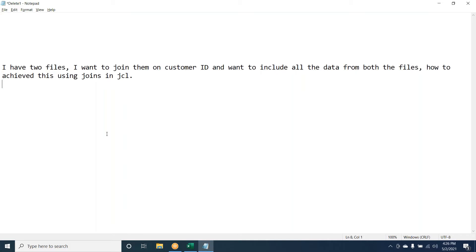The next question: I have two files. I want to join them on customer ID. We can use SORT utility and join. We can use outer join — full outer join for this.